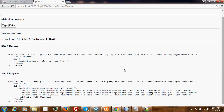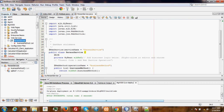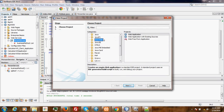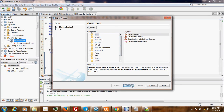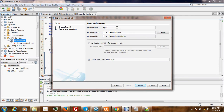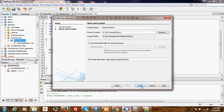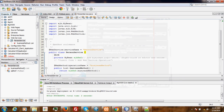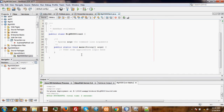Congratulations. The first step of our project is done — our web service is ready. Now the next thing we are going to do is create a client that will consume our web service. For that, we create a new Java application and call it BigWebService00Client. Finish. Here is our client.